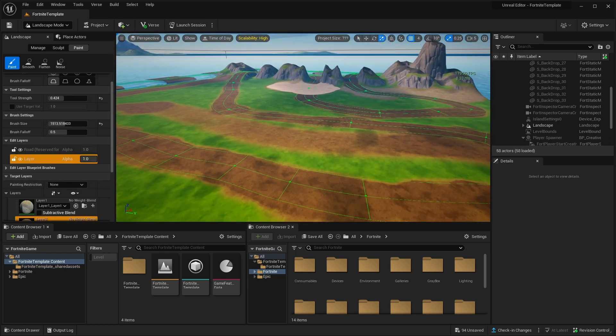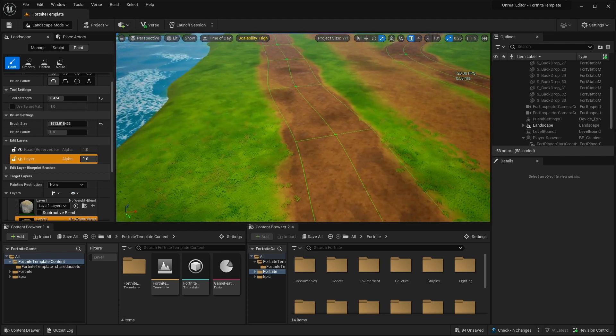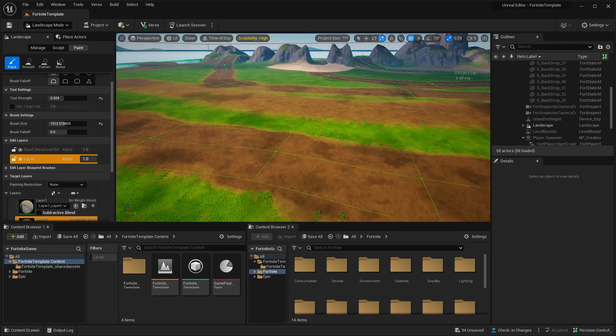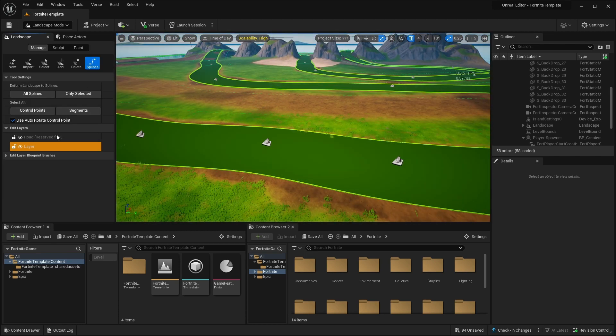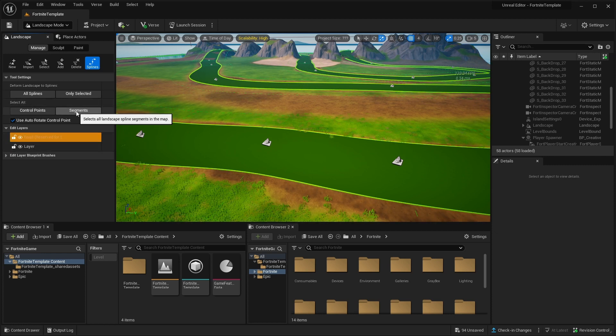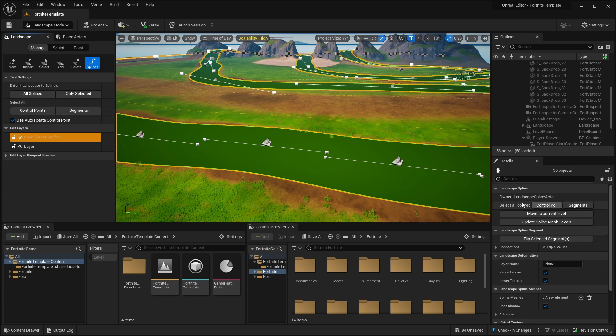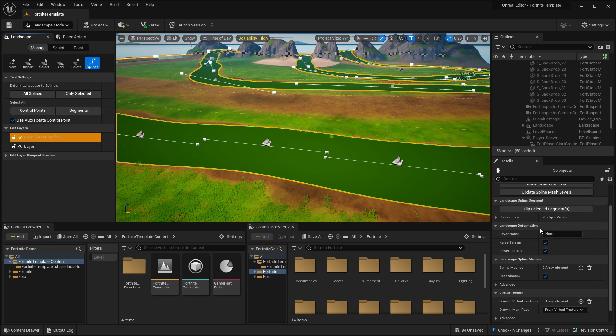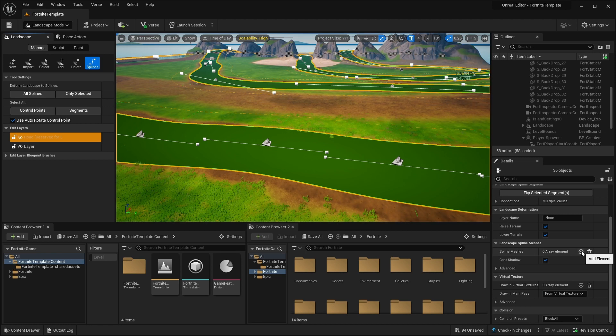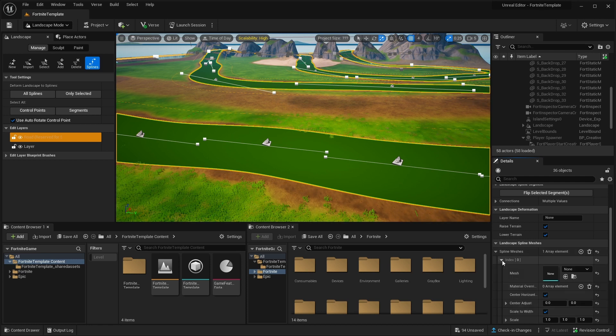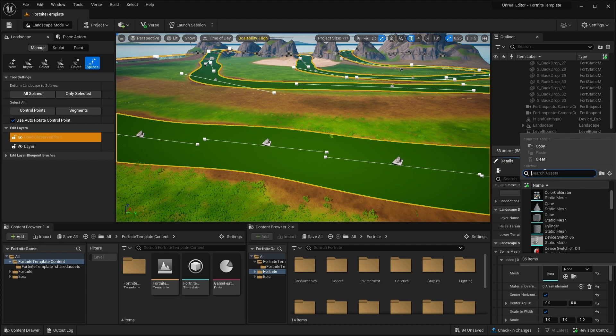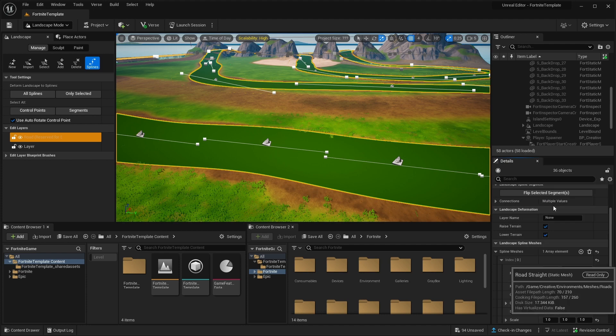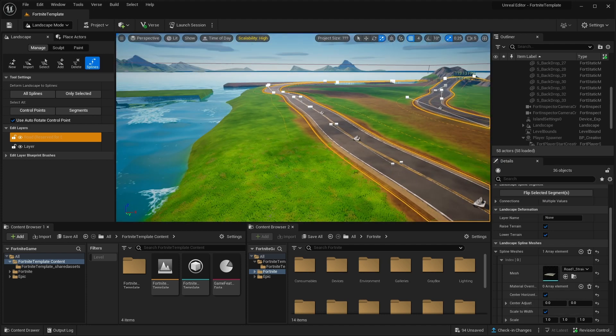Once you're done painting the surface under your road, you can see that actually we don't have actual road here. And to add the road, let's go back to the manage. Let's select the road layer. Then under the select all, click segments. Now we can go back to the detail panel. Again, the magical detail panel. And scroll down and find landscape spline meshes, spline meshes. Let's click add element. Open the index. And here under the mesh, click and search for road straight. Click on it. And bam. Now, our race game has a road.